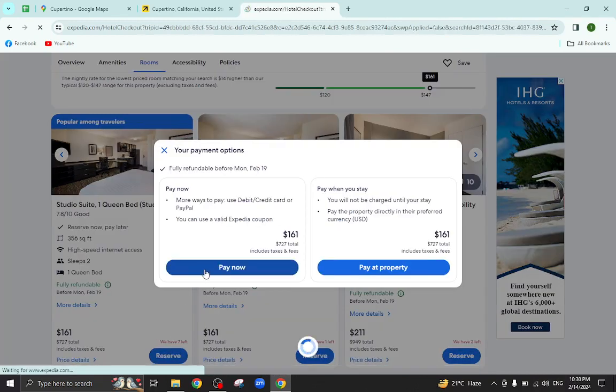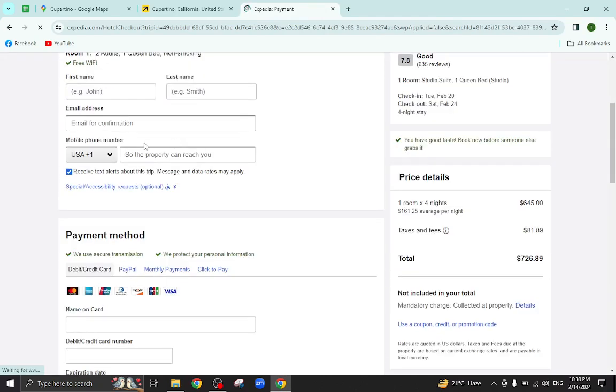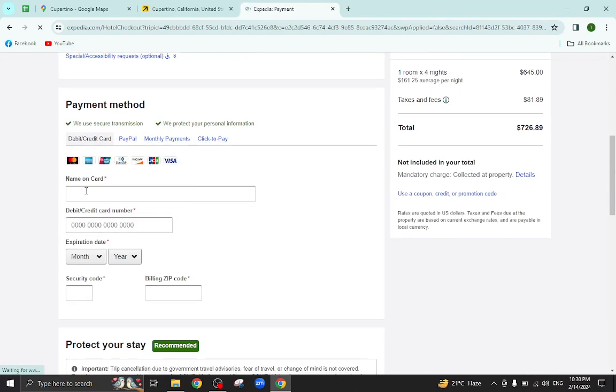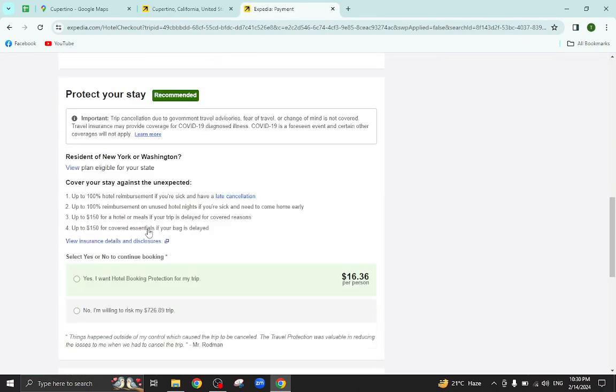And you will be directly taken to the payment area. Here you mention your personal details, your card details, and